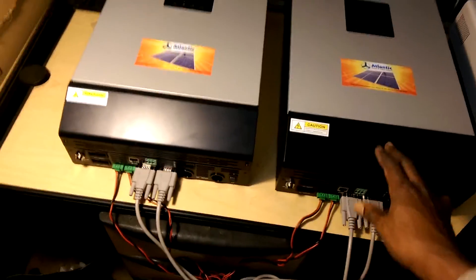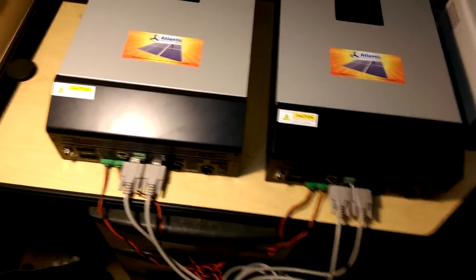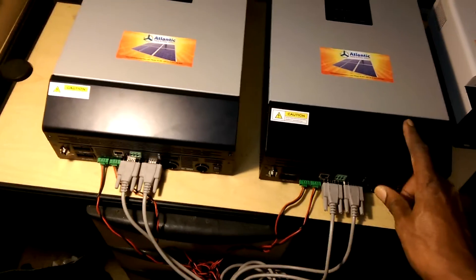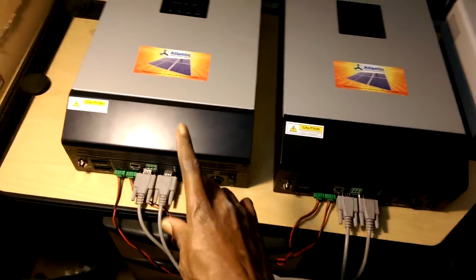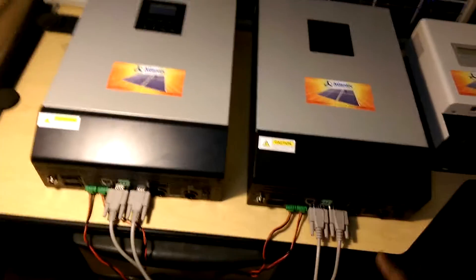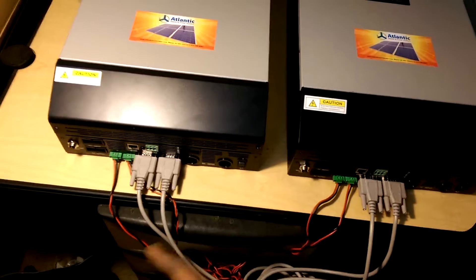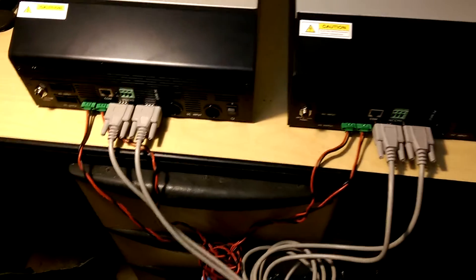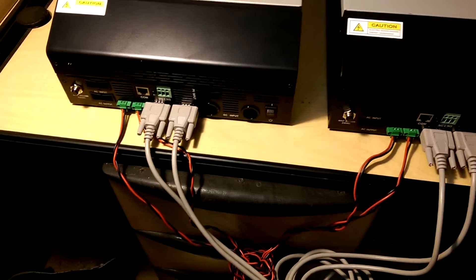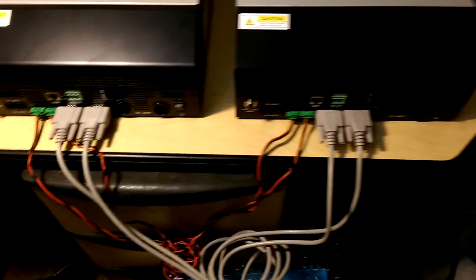This will be the master and that will be the slave, or could make this the master and that the slave. And these are your current sharing cables. These are very impressive systems.